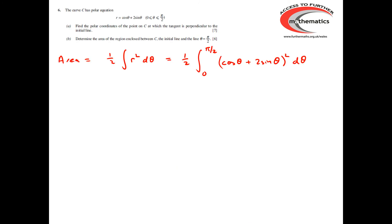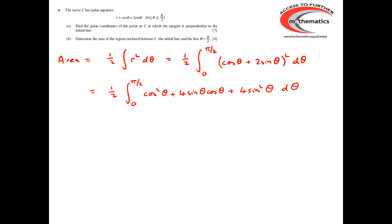For the area of the region enclosed by C, the initial line, and the line θ = π/2, the area is the integral of ½r² dθ, so we have ½ of the integral between 0 and π/2 of (cos θ + 2 sin θ)². Multiplying that out, we get the integral of cos²θ + 4 sin θ cos θ + 4 sin²θ.